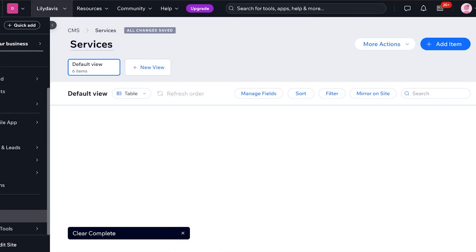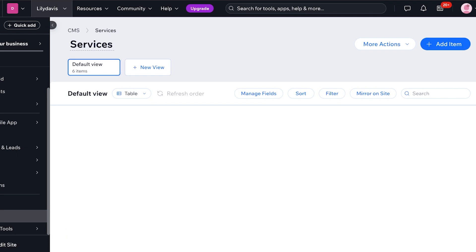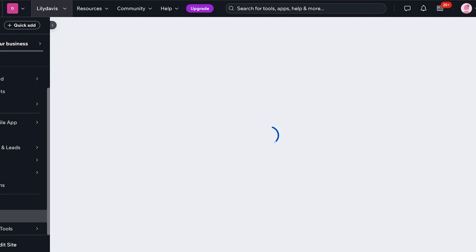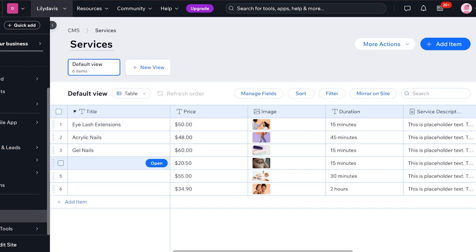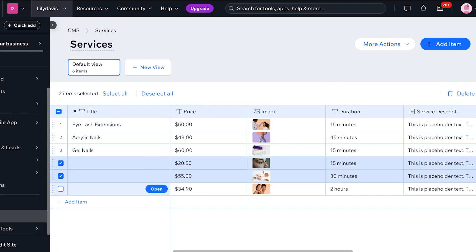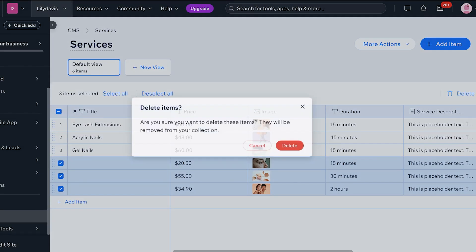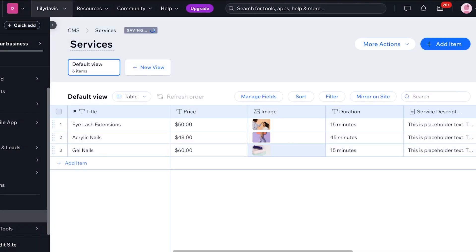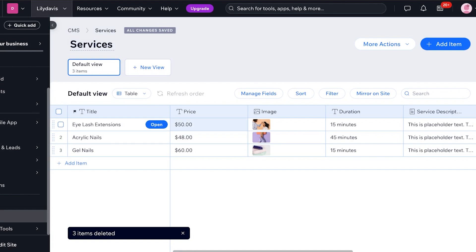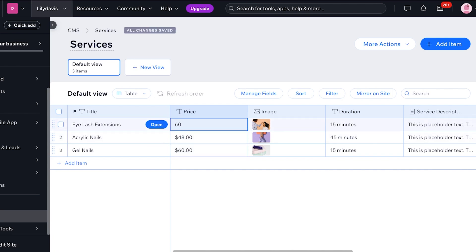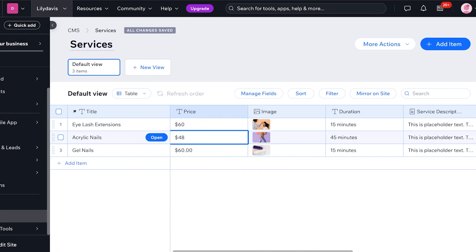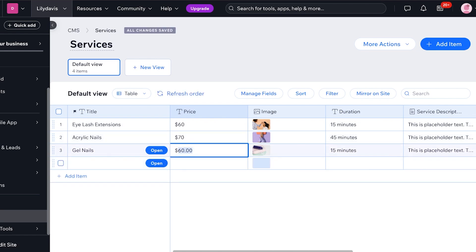So we're going to go back ahead into our CMS. And now what I'm going to do is take these three services and then click on delete because I only want to add three. Now I can do price adjustments. Let's say all of my services cost $60. I'm just going to add that price like so. And you can add your own pricing. Let's say this is $70 and gel nails are $50 like that.